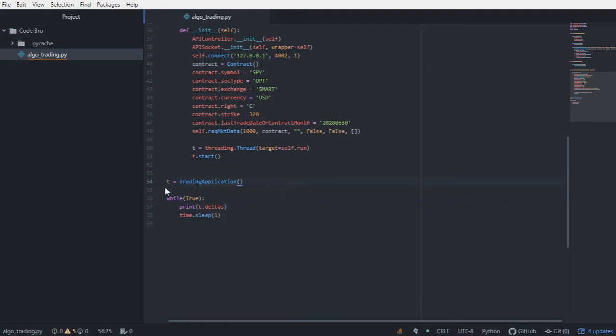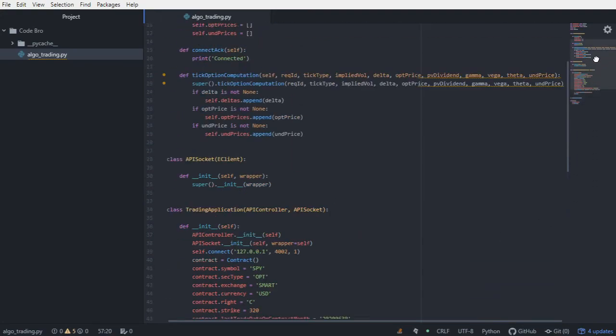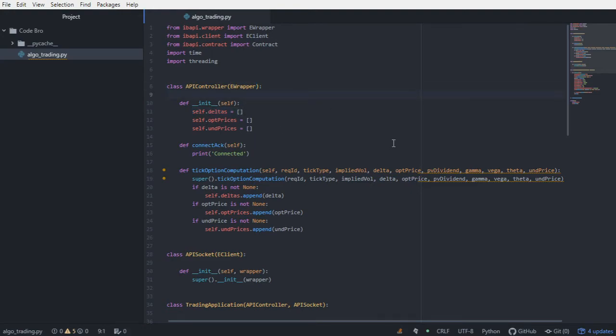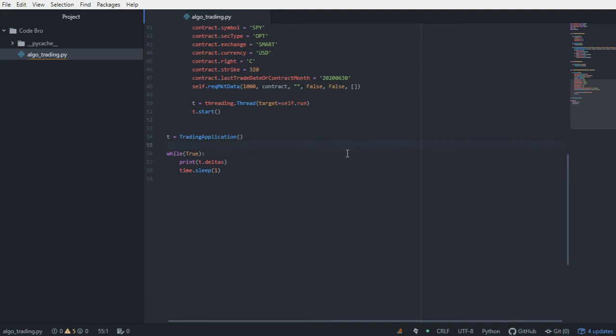I'm referencing the deltas field, which is the deltas list that was created all the way up here in the API controller subclass of EWrapper. And that is essentially caching our data. We could print this out to an Excel spreadsheet, we could export this to a text document, we can handle this however we want. I'm just giving you the example of printing it to the console. So I'm going to go ahead and run this.